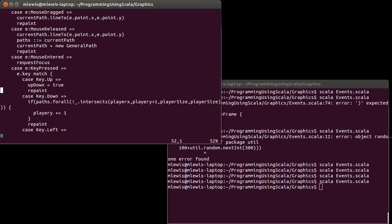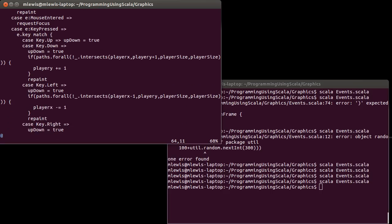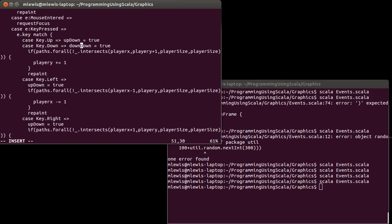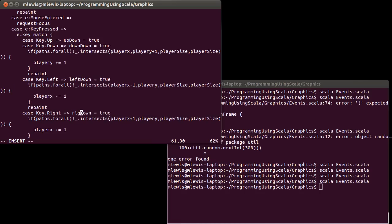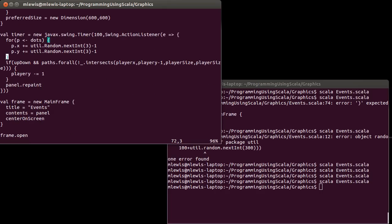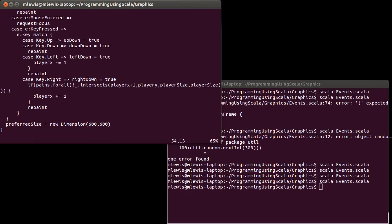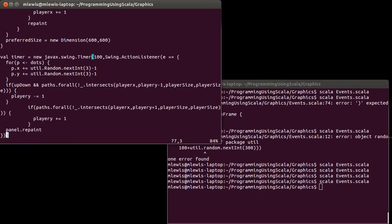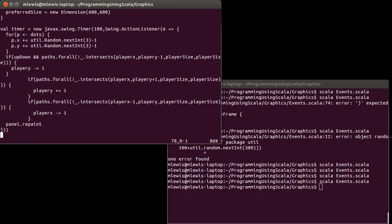I'll do the same thing for the other direction keys. I no longer need the repaint in the key handler. I'll paste those three movement lines down into the timer for down, left, and right — each conditional on the corresponding flag being true.